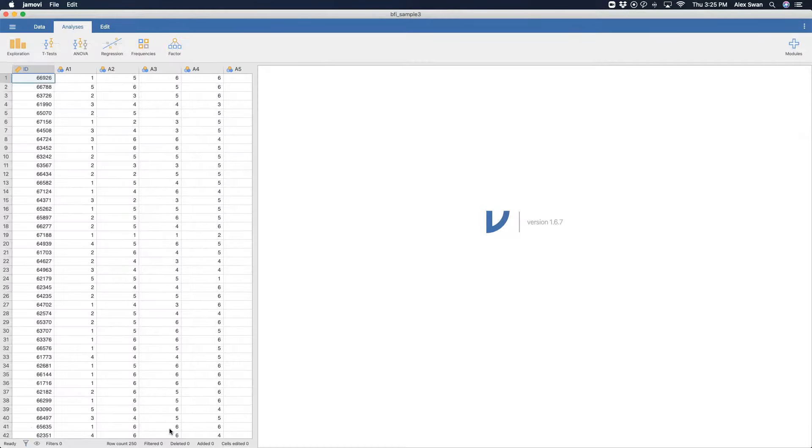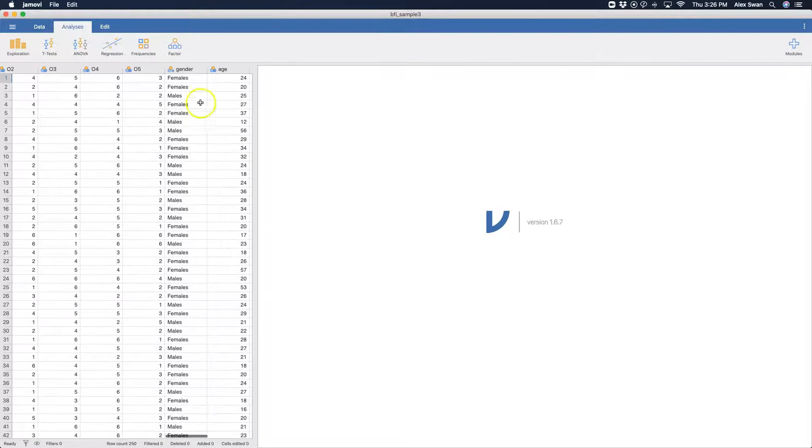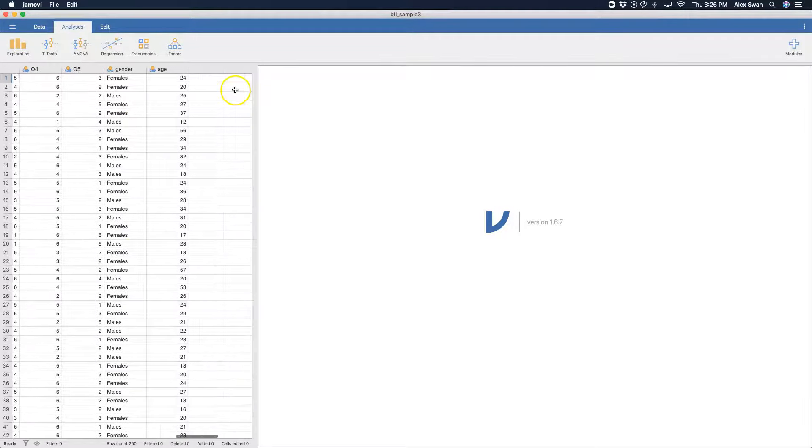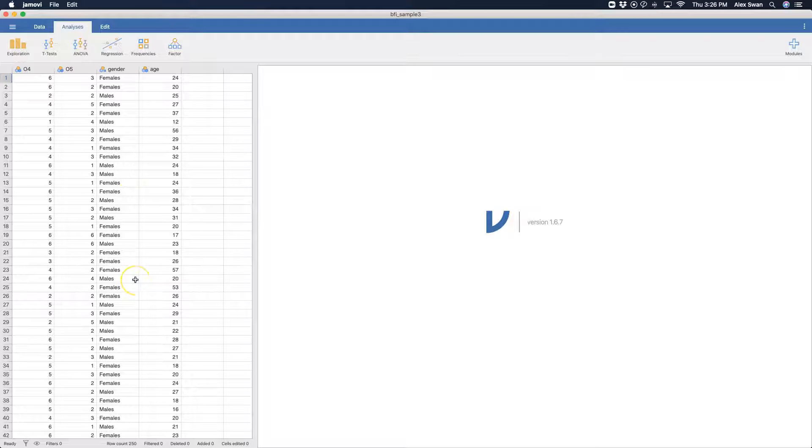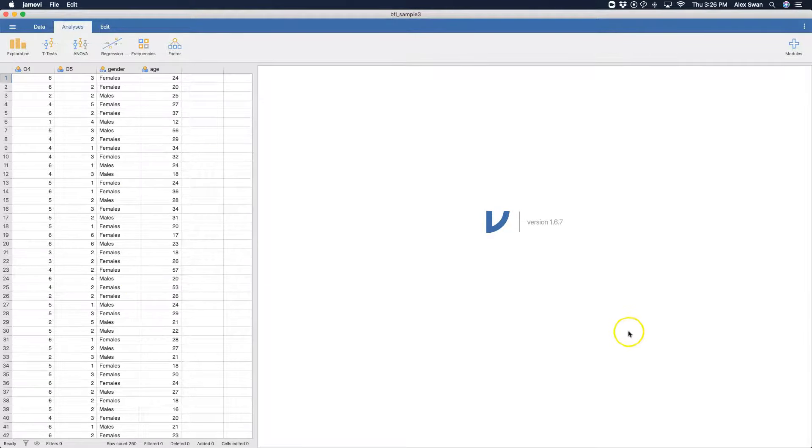We have A, agreeableness, C, conscientiousness, E, extroversion, N, neuroticism, and O, openness. And then we have gender and age as part of our variables. So what we're going to do is we are going to look at the reliability of the responses on this scale by these 250 people.